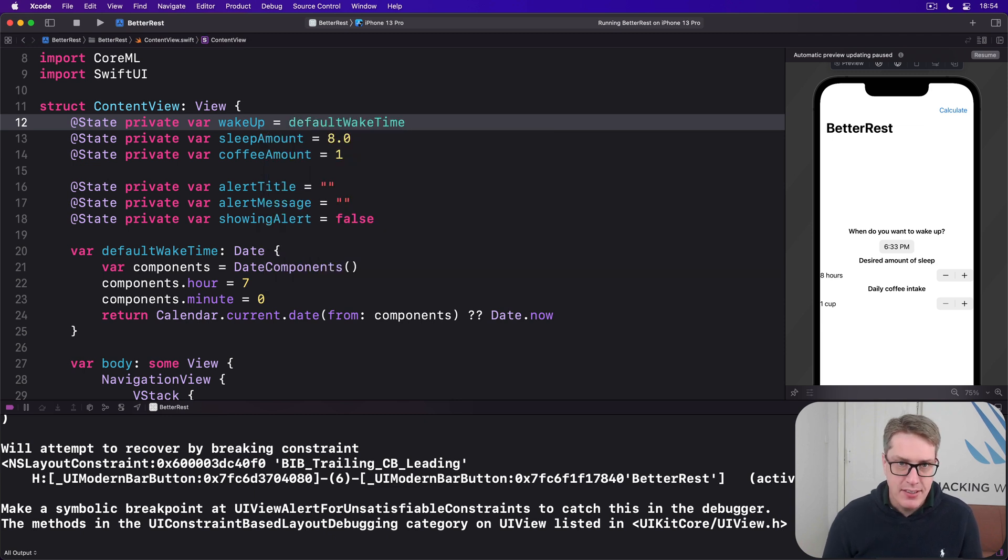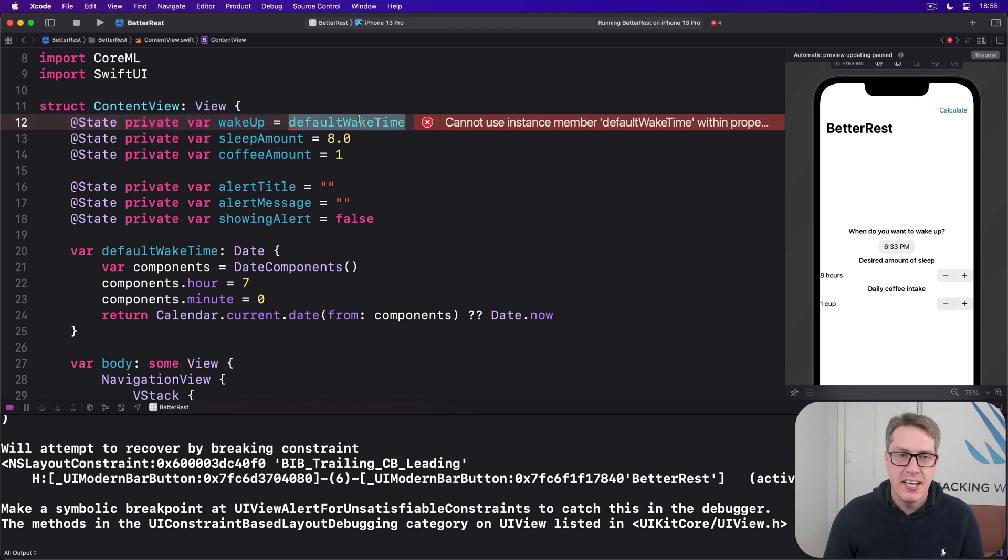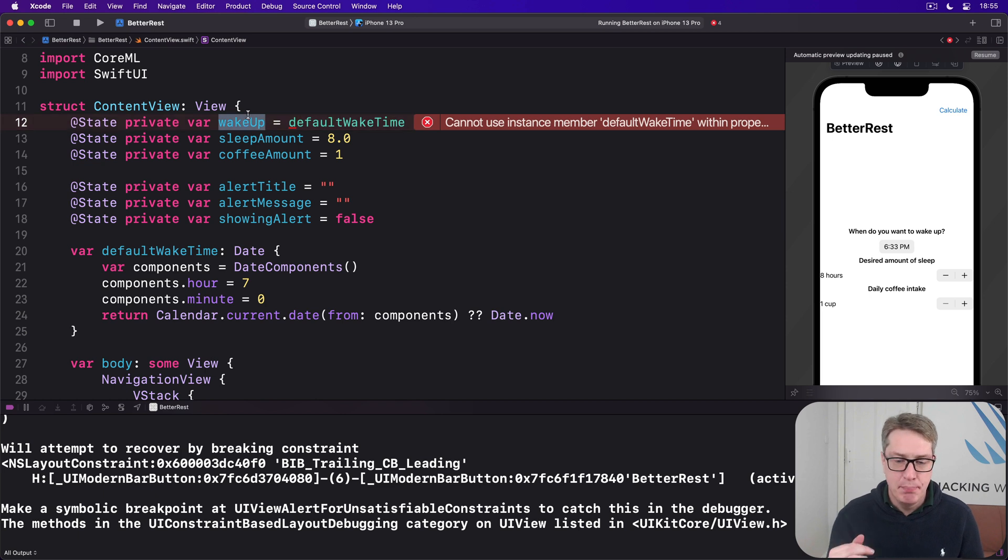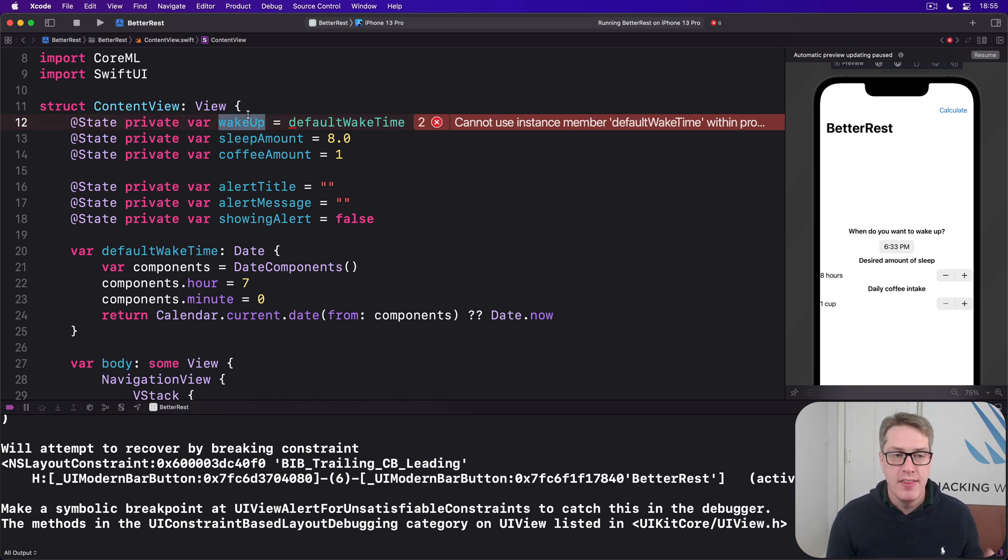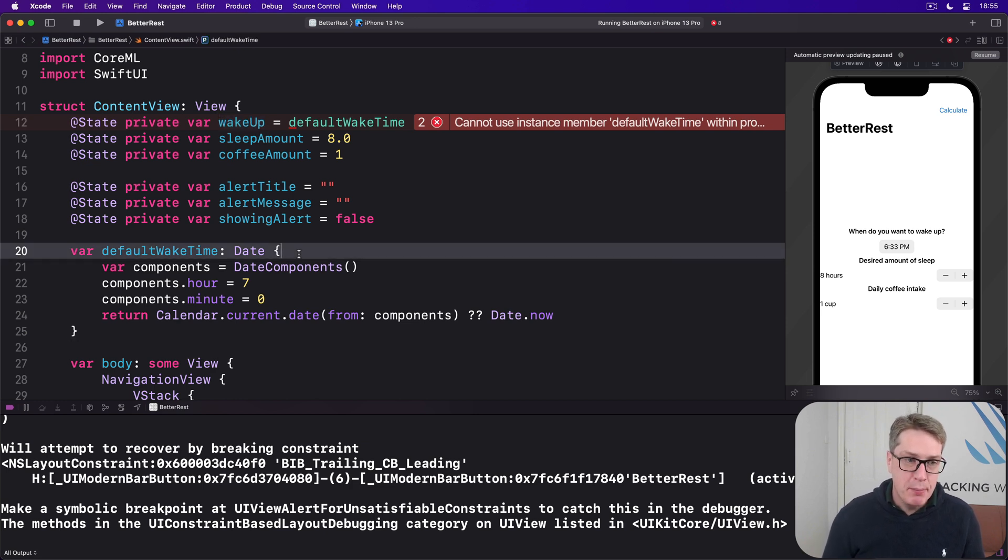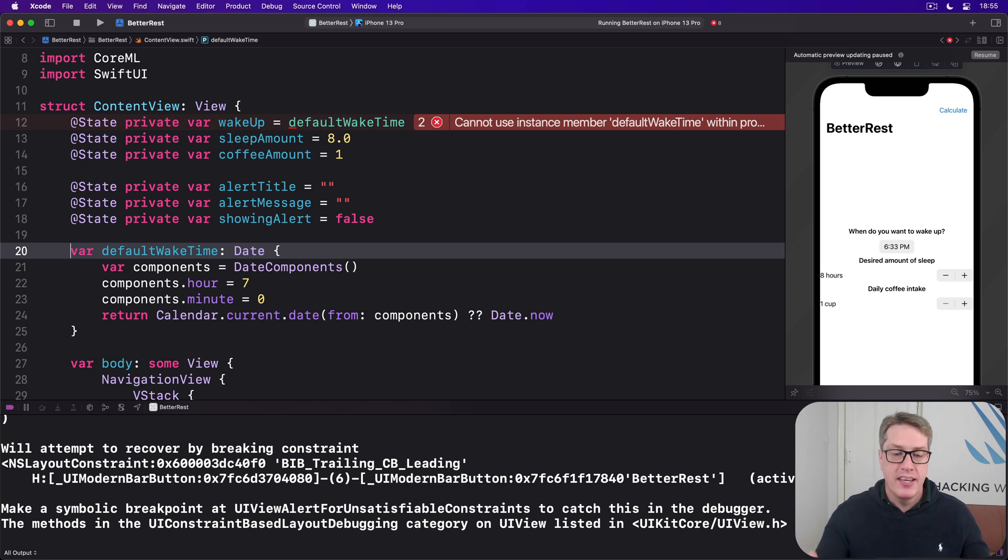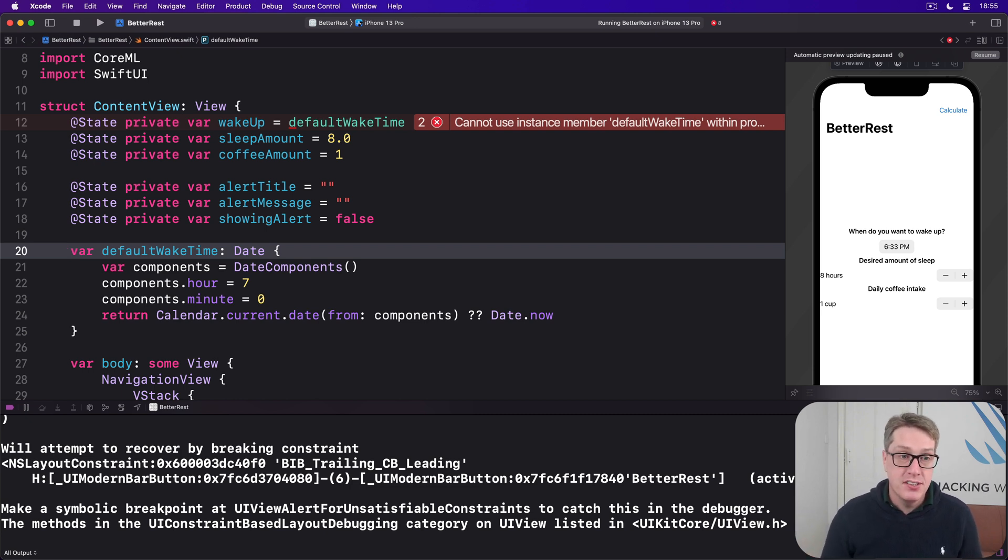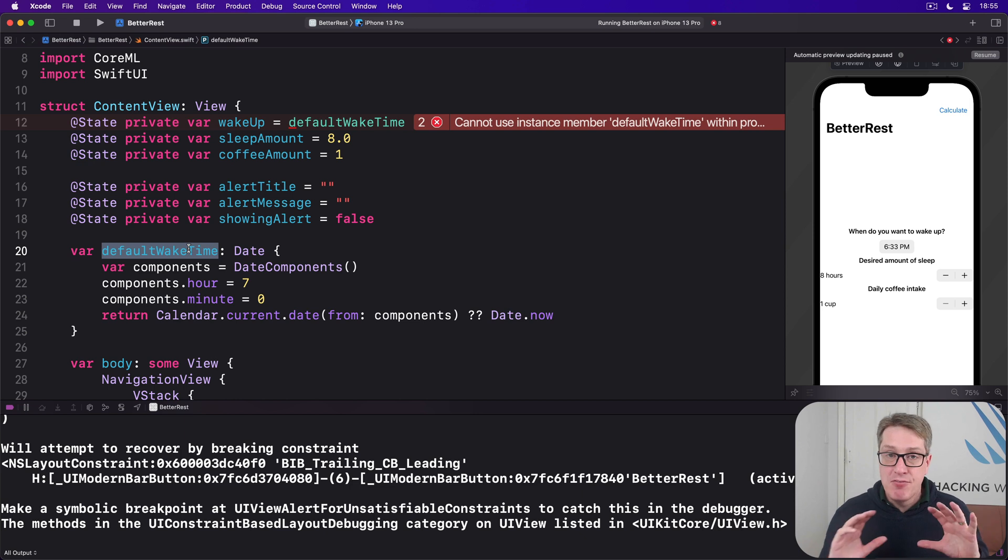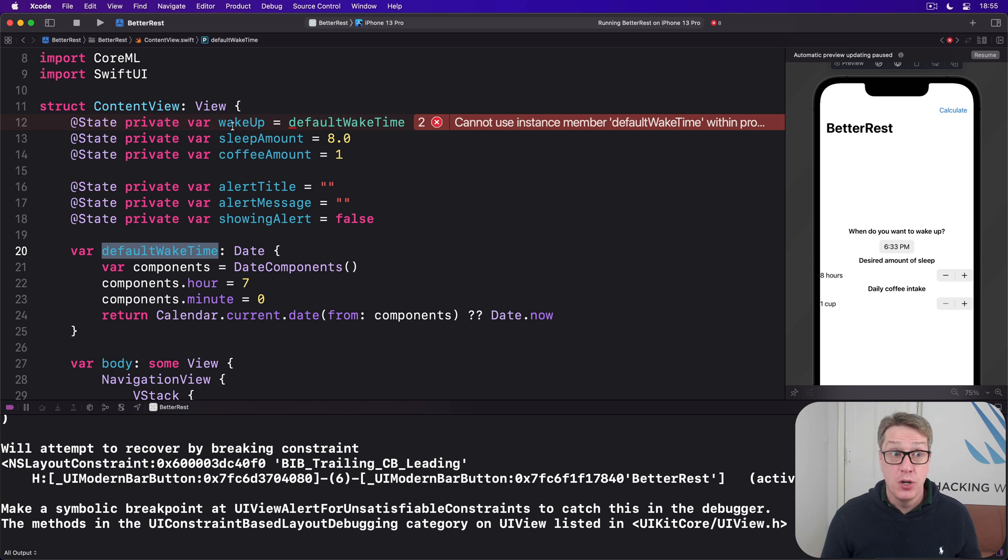However, if you try and build that, it will complain loudly. We're trying to read one property in our struct from another property, and that's a bad idea. Swift does not know which order these are safe to run in. It'll complain. Now, a fix here is straightforward. We can actually make default wake time a static property, which means it belongs to the content view struct as a whole, not to a particular instance of that struct. This in turn means default wake time can be read whenever we want because it doesn't rely on the existence of wake up or any other value to work correctly.